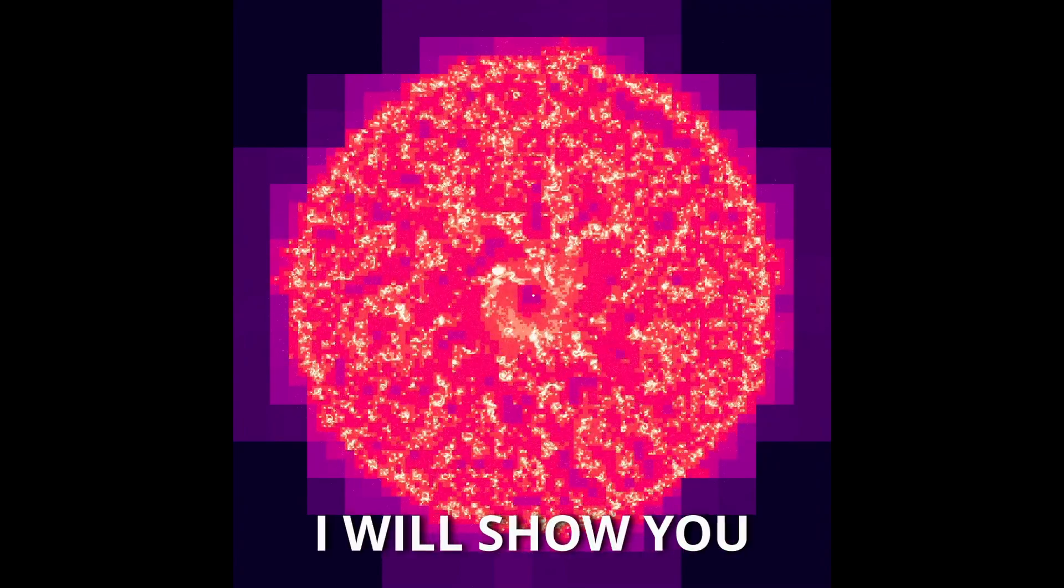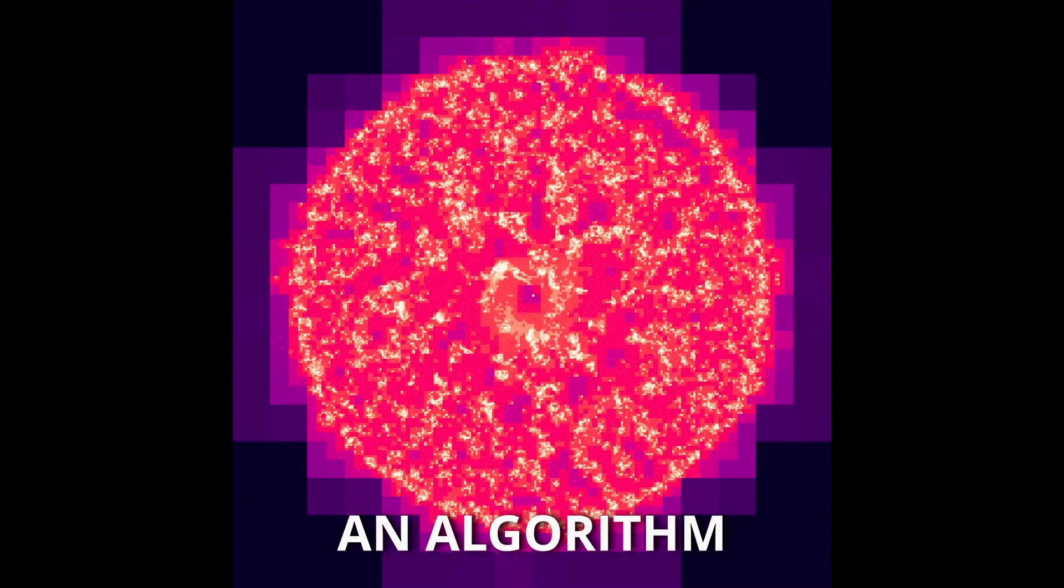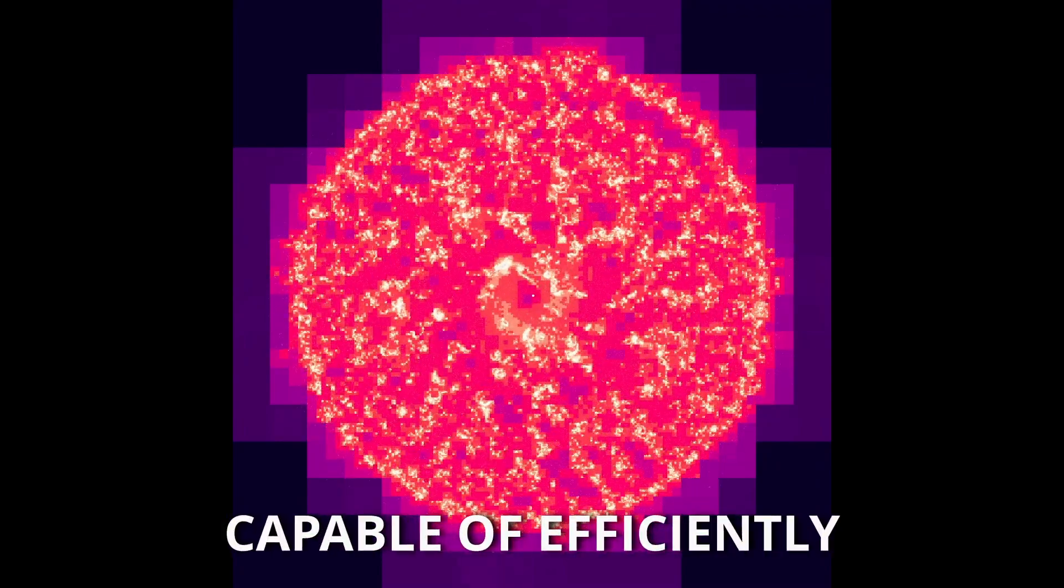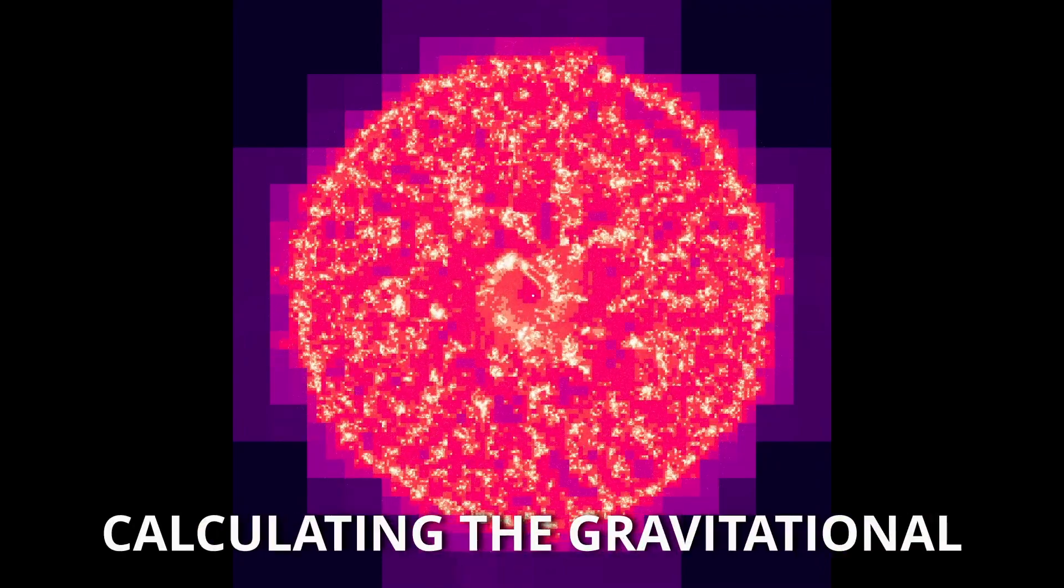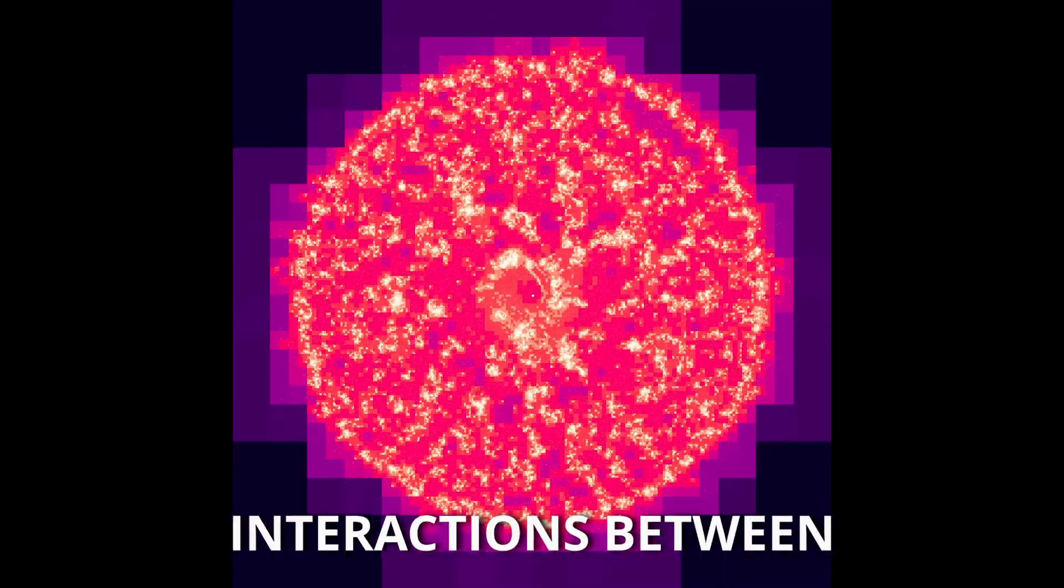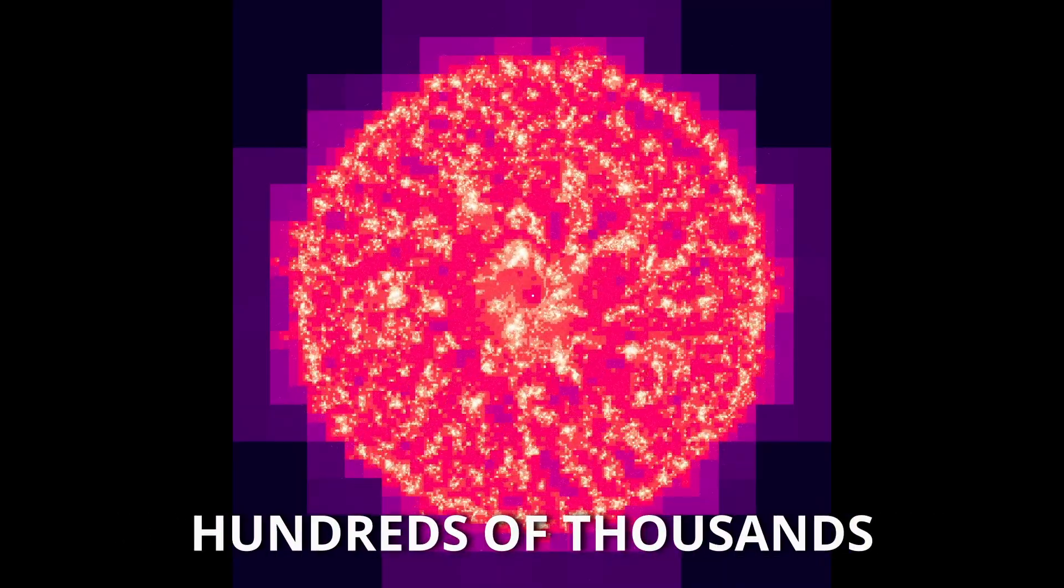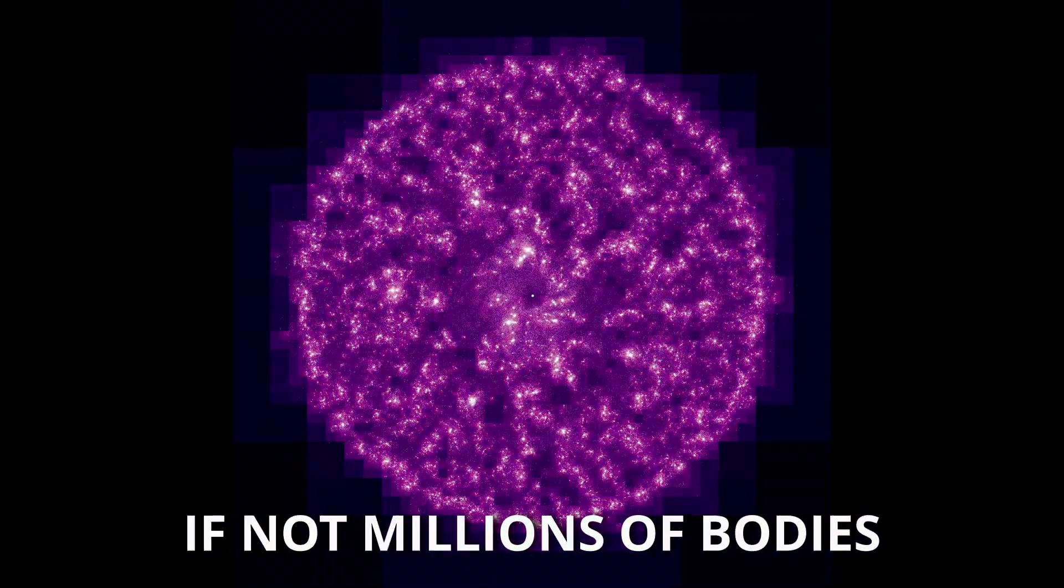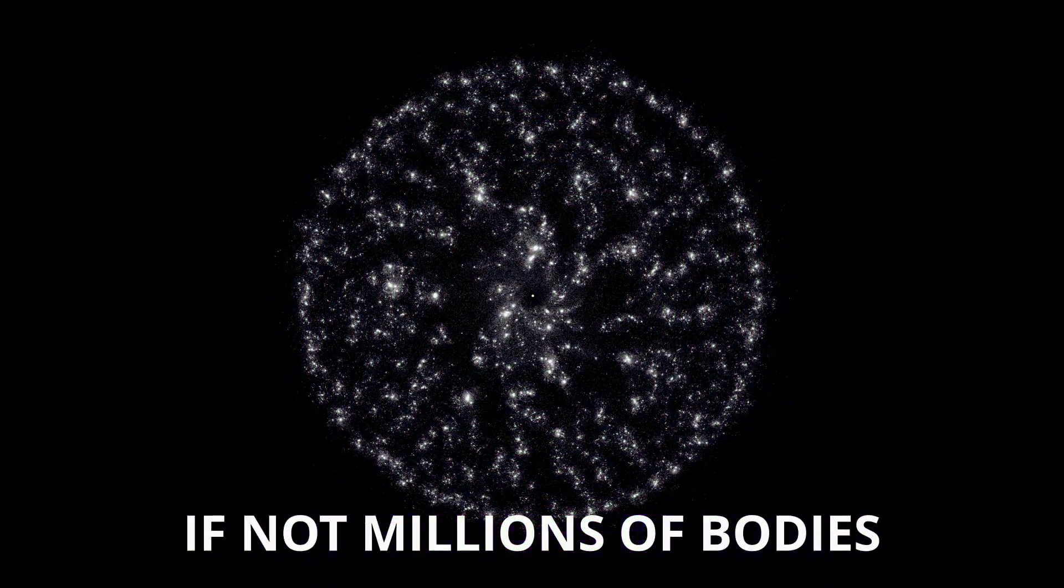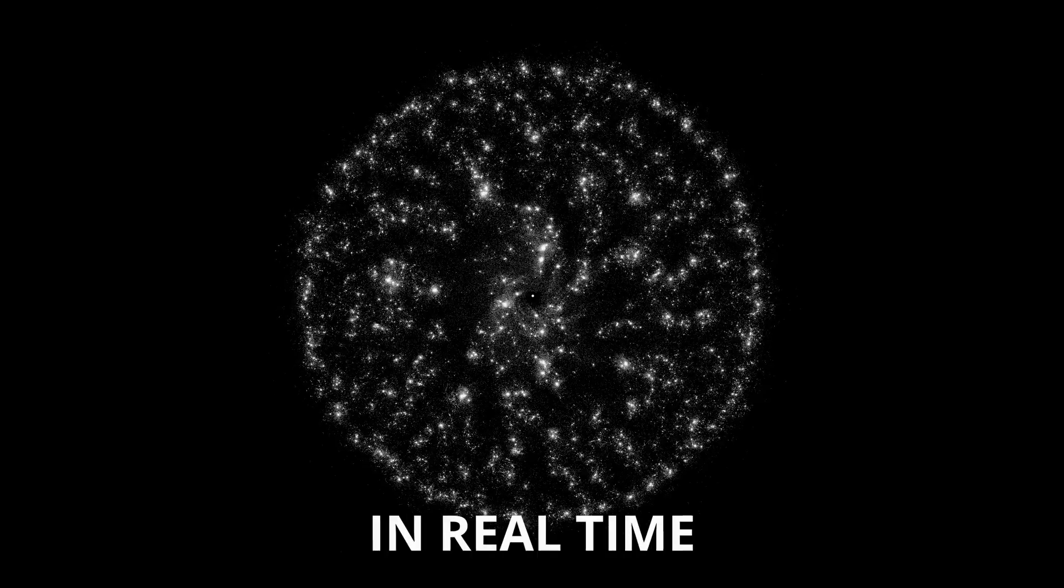In this video, I will show you an algorithm capable of efficiently calculating the gravitational interactions between hundreds of thousands, if not millions of bodies in real time.